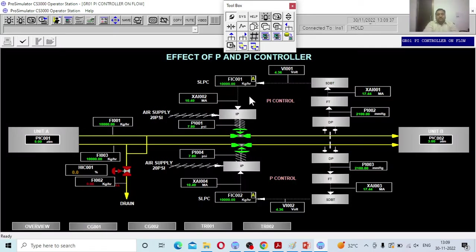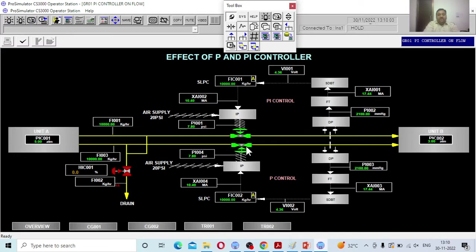This is a simulator program showing the effect of P and PI controllers. A process stream is going from unit A to unit B with two lines: one line is connected to a valve controlled by a PI controller, and the other line is connected to a valve controlled by a P controller. Using this simulator we can understand the implications of different controllers — which controller is better, and what the major issues and advantages are.